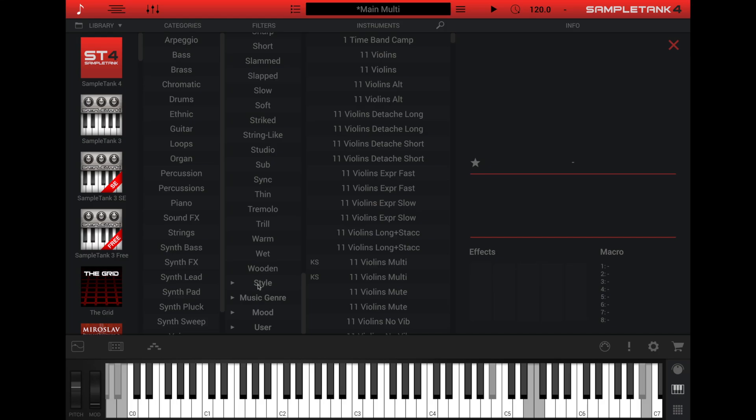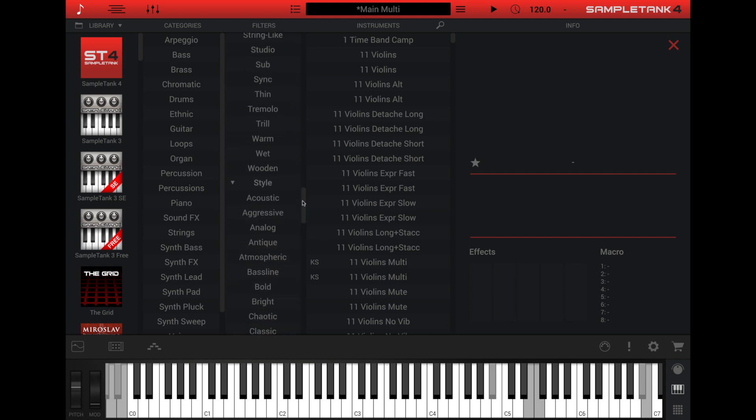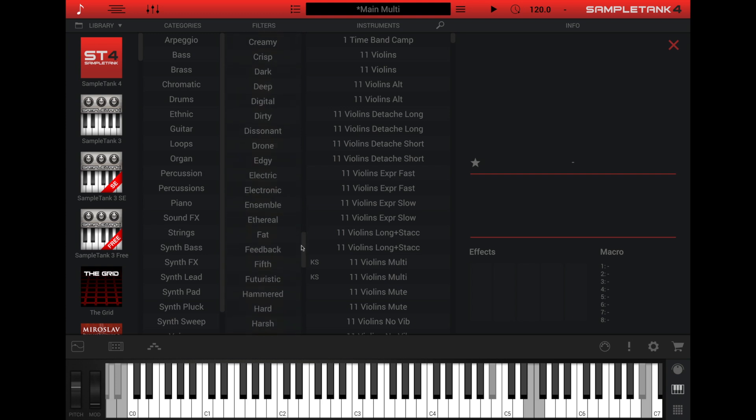Below timbre is the next set of keywords, the style. Style lets you filter the instrument list with keywords like atmospheric, modern, or vintage.